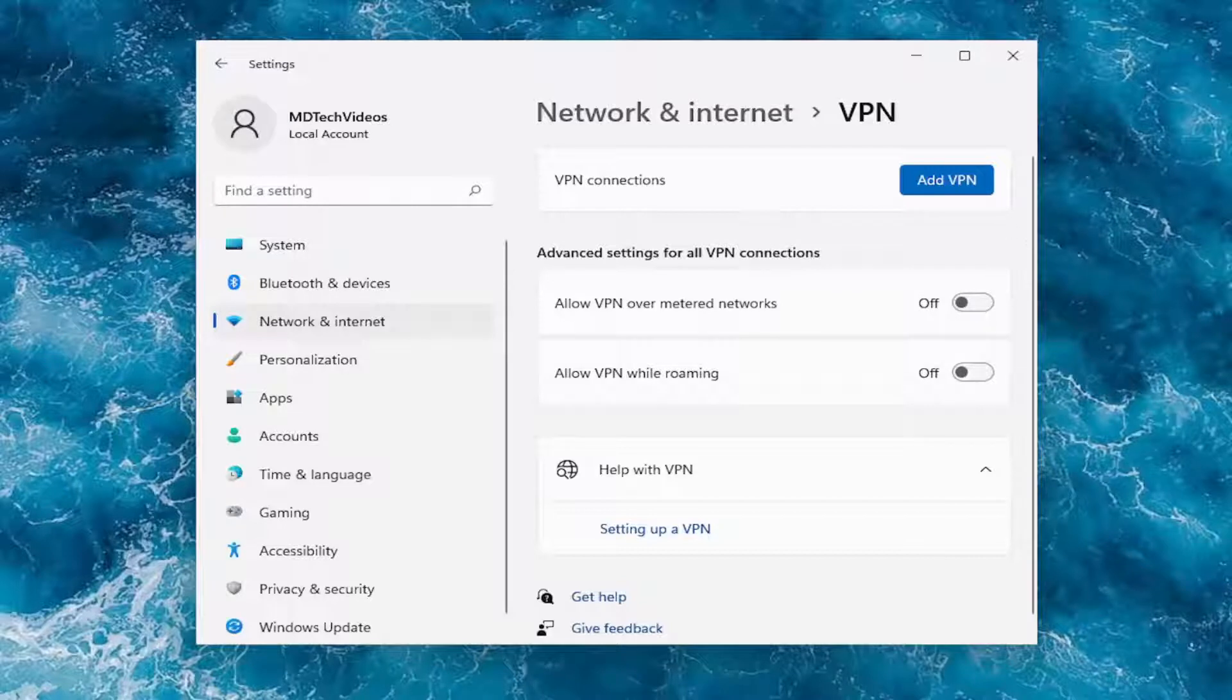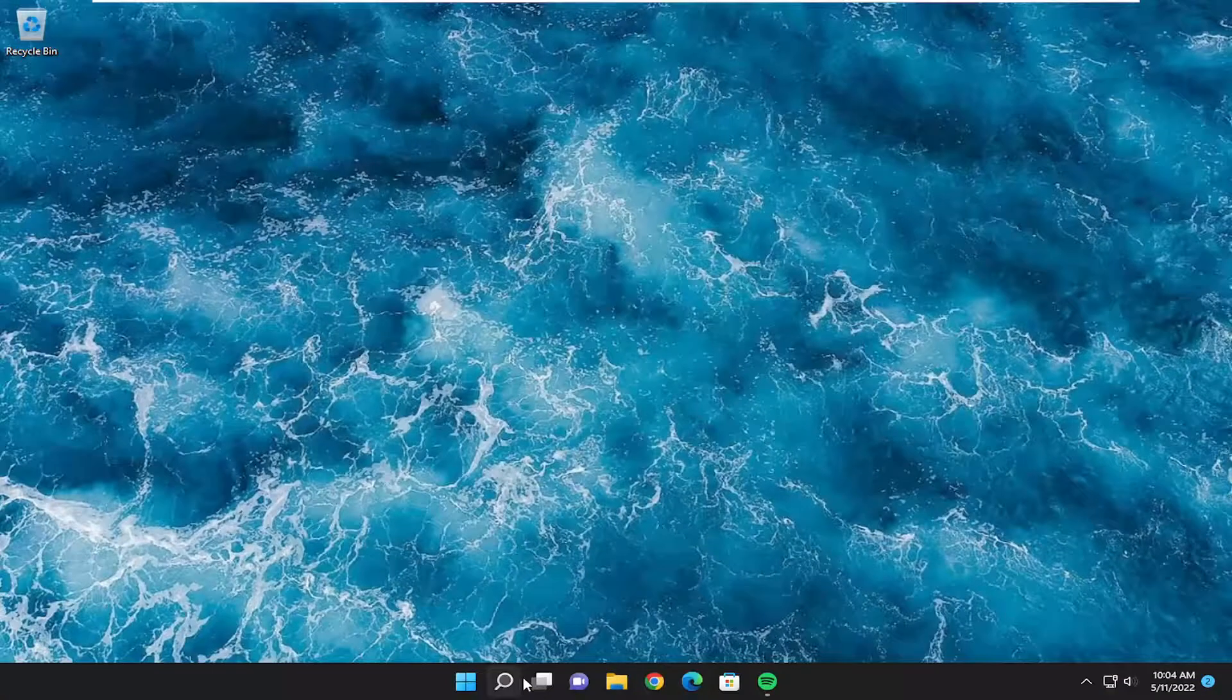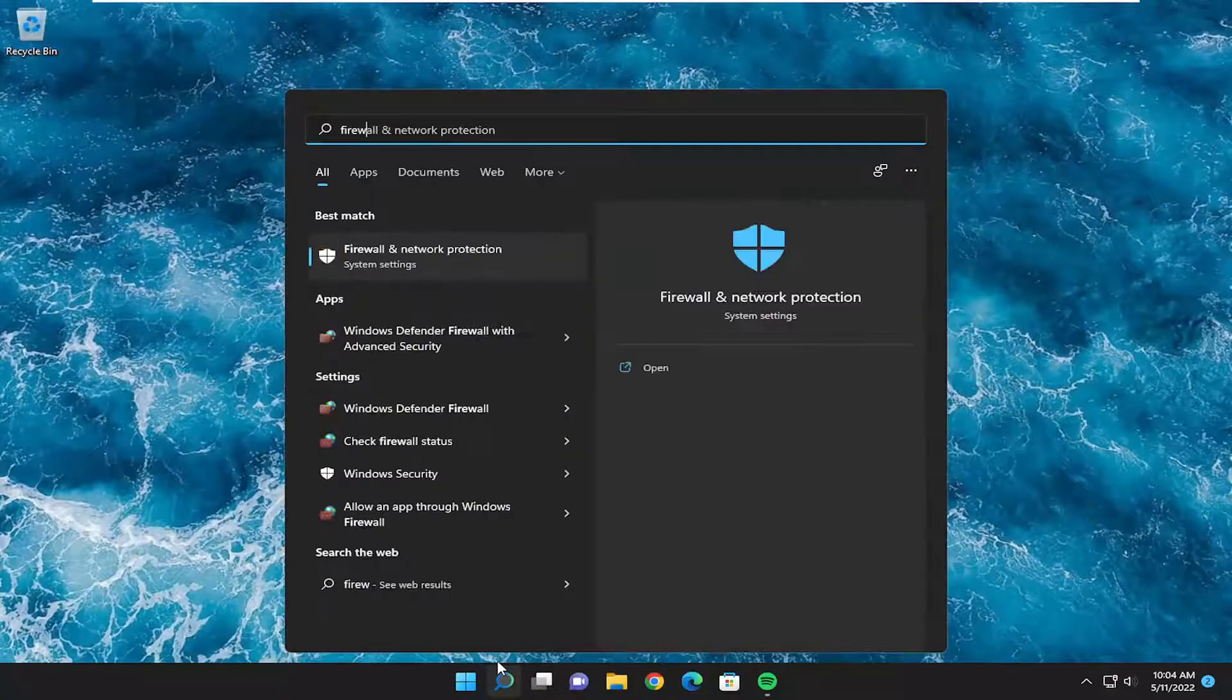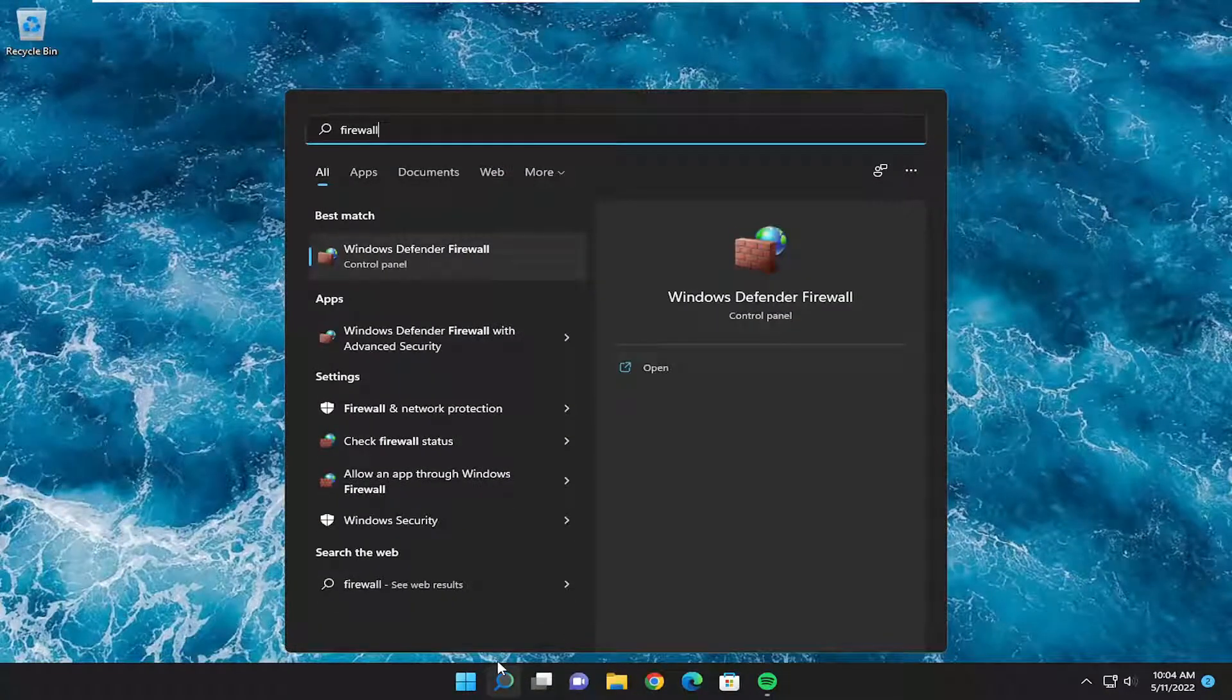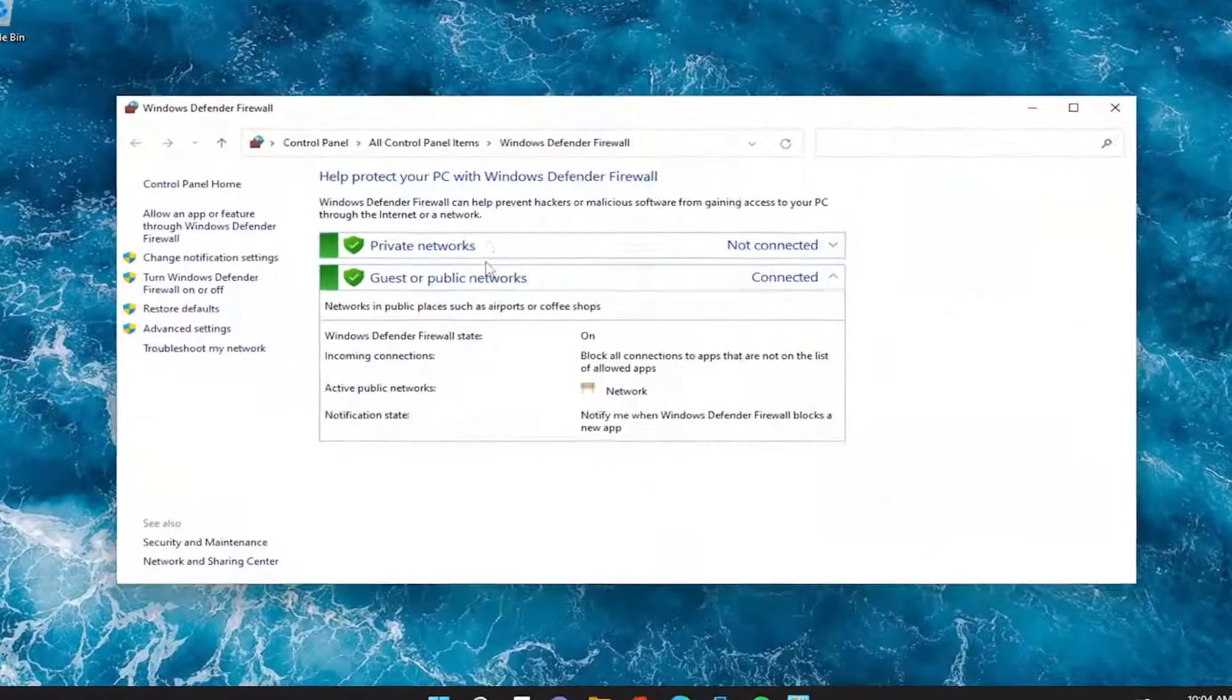And then you know it's coming from there. Something else you want to take a look at as well, if you open up the search menu and type in firewall, best match to come back with Windows Defender firewall. Go ahead and open that up.